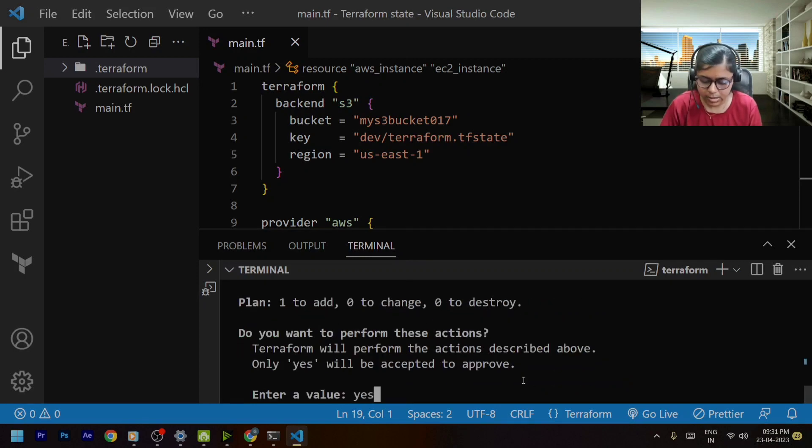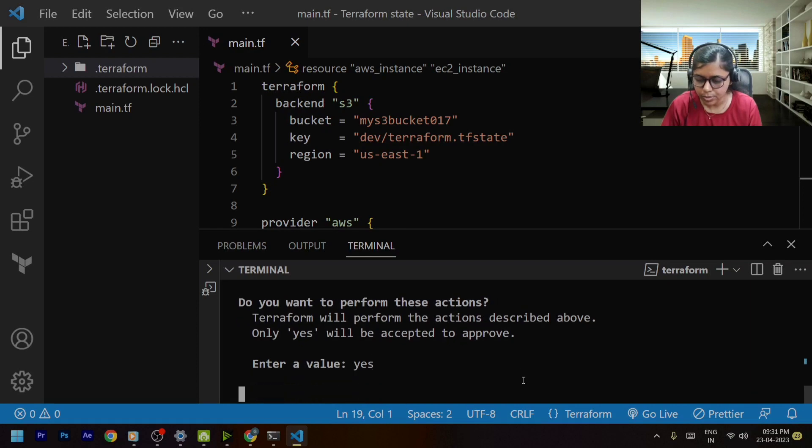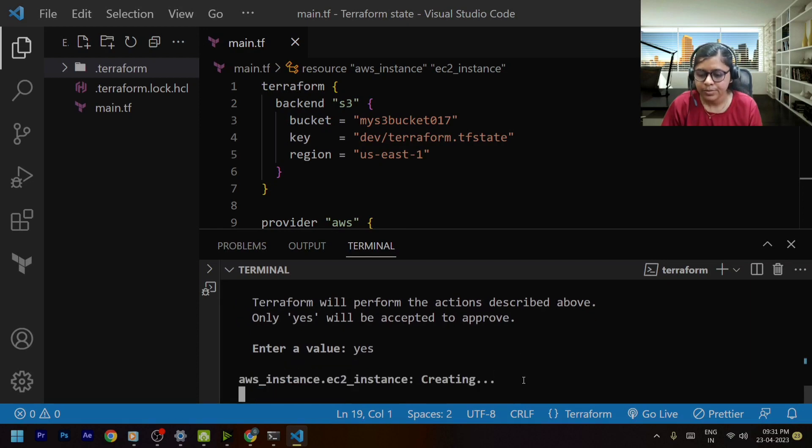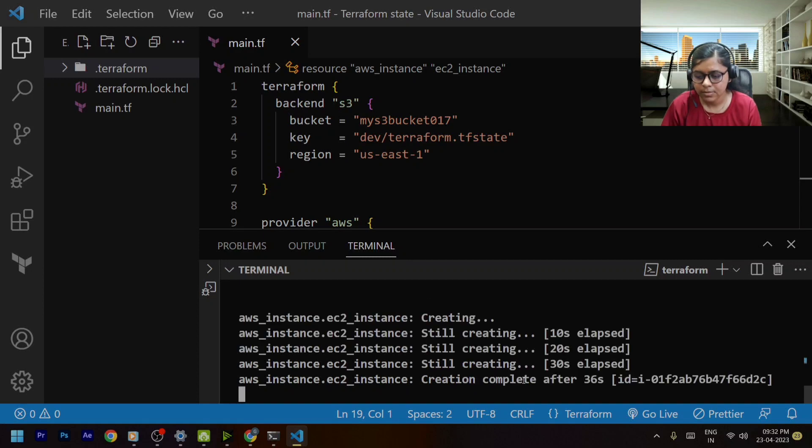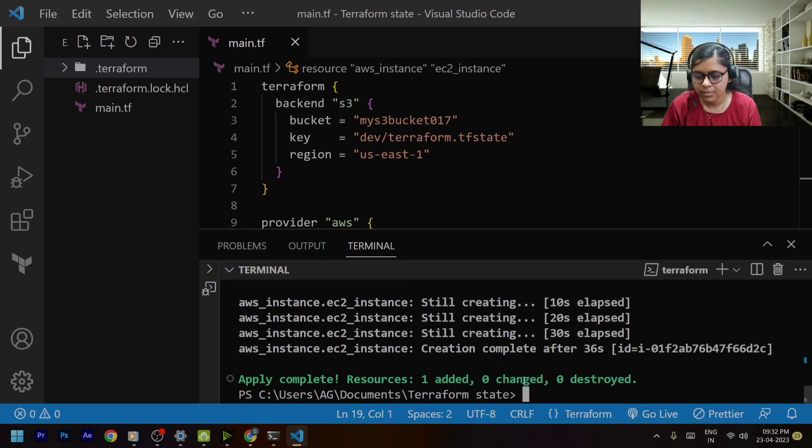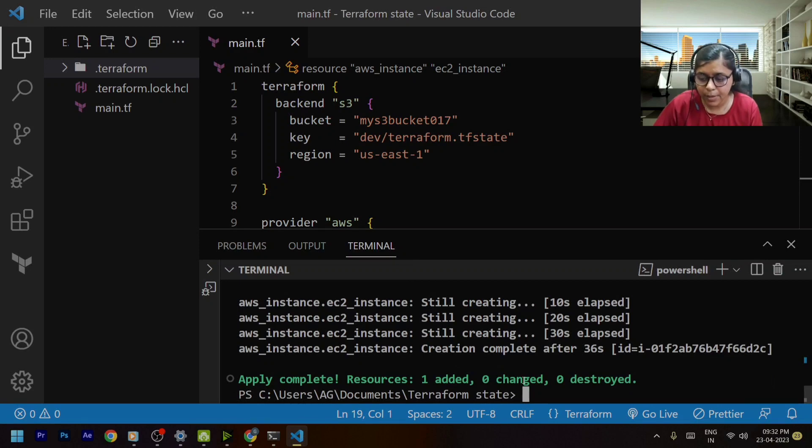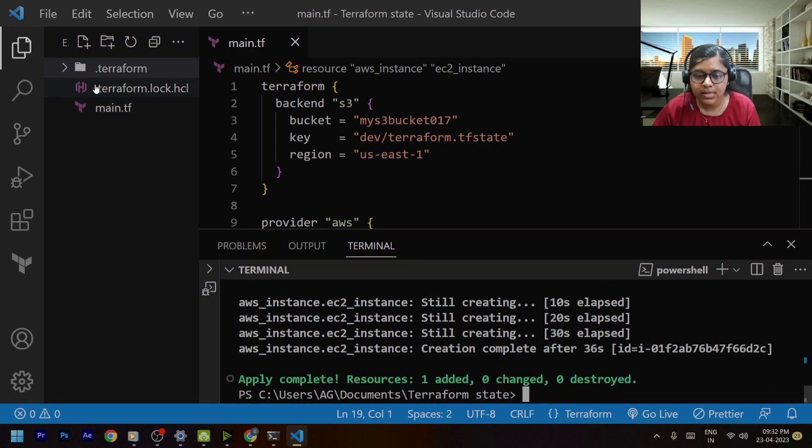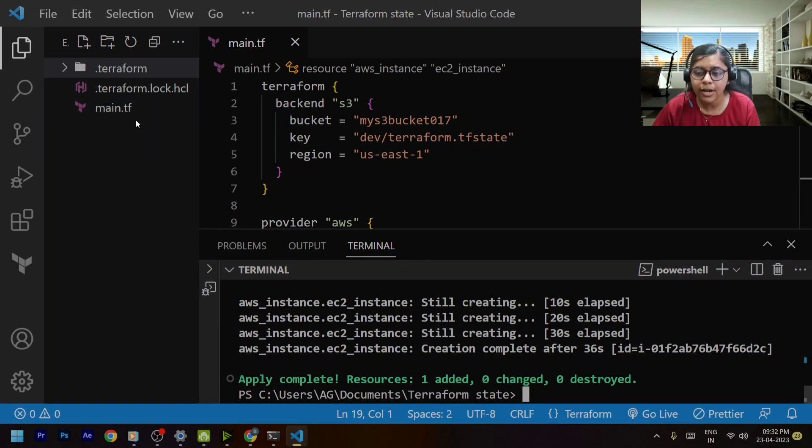It will ask me to confirm. Now it's creating the instance. Okay so the changes have been done.